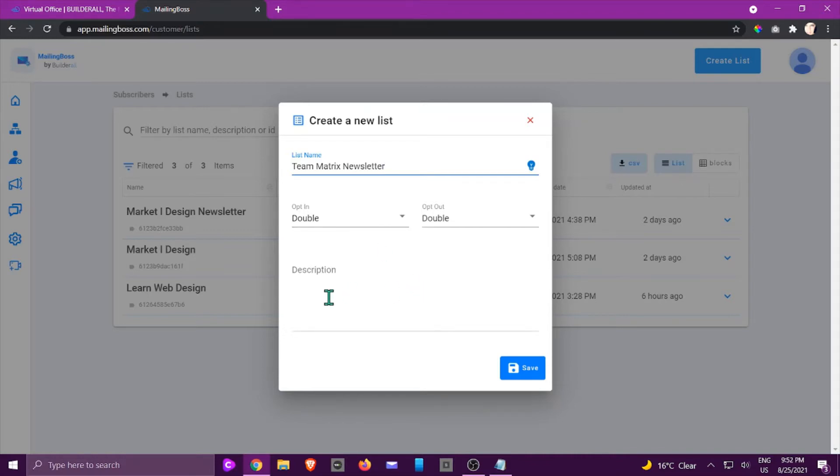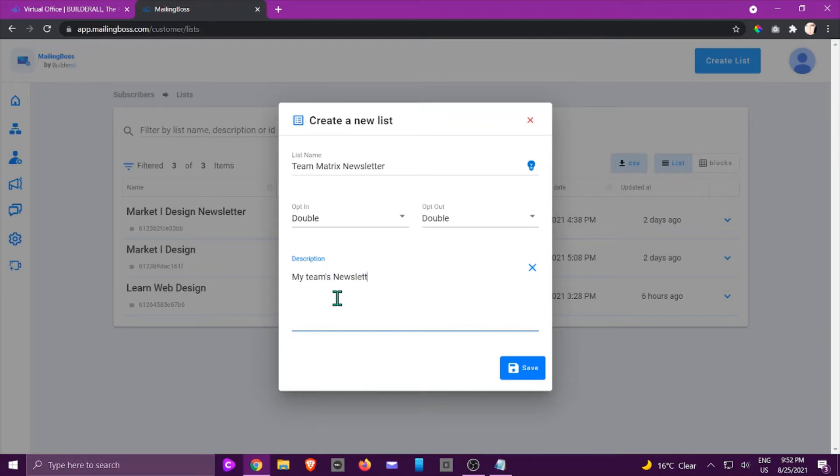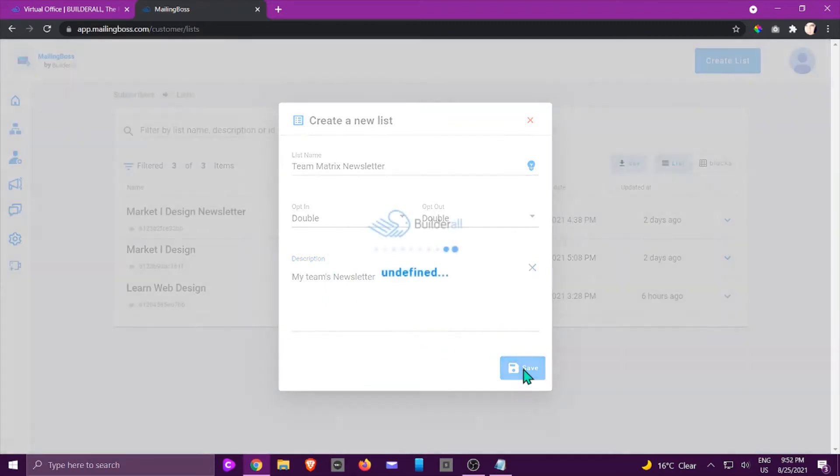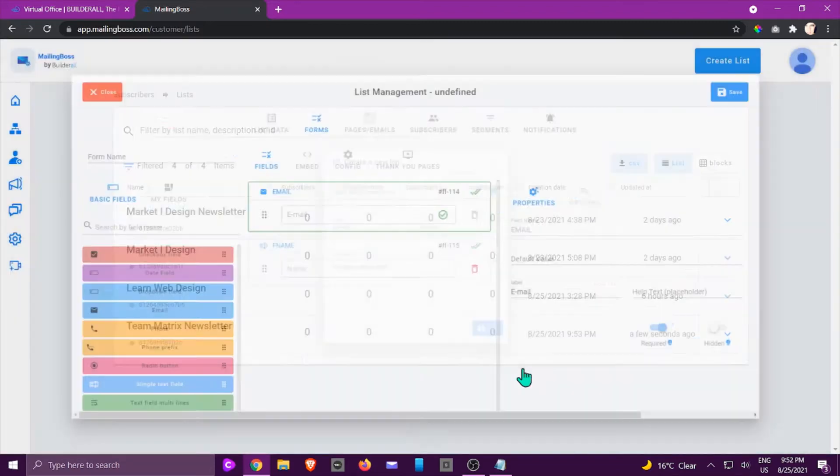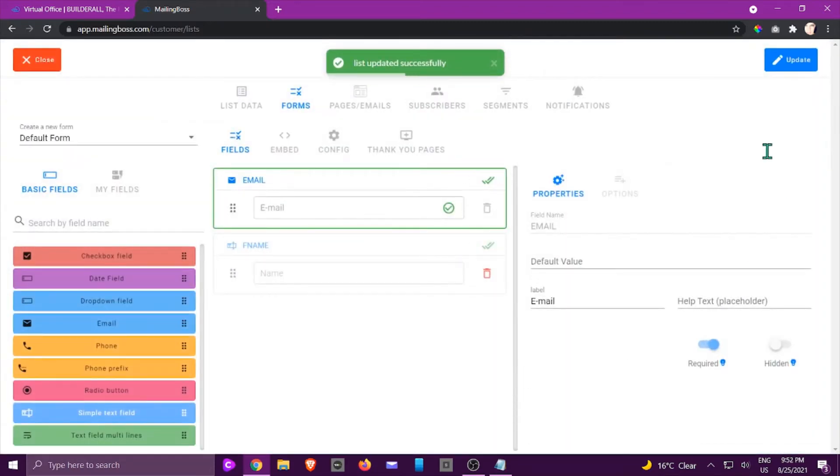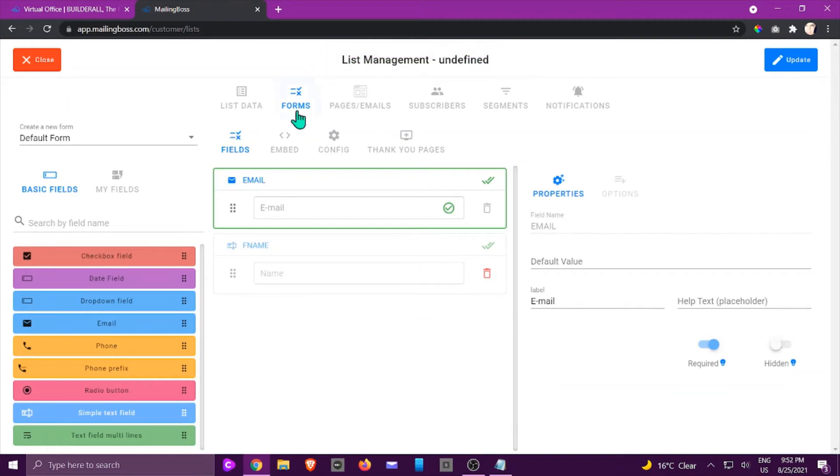And then you're going to give it a description, and you're going to click Save. It's going to open up a page like this but we're going to go from the beginning to go through it.